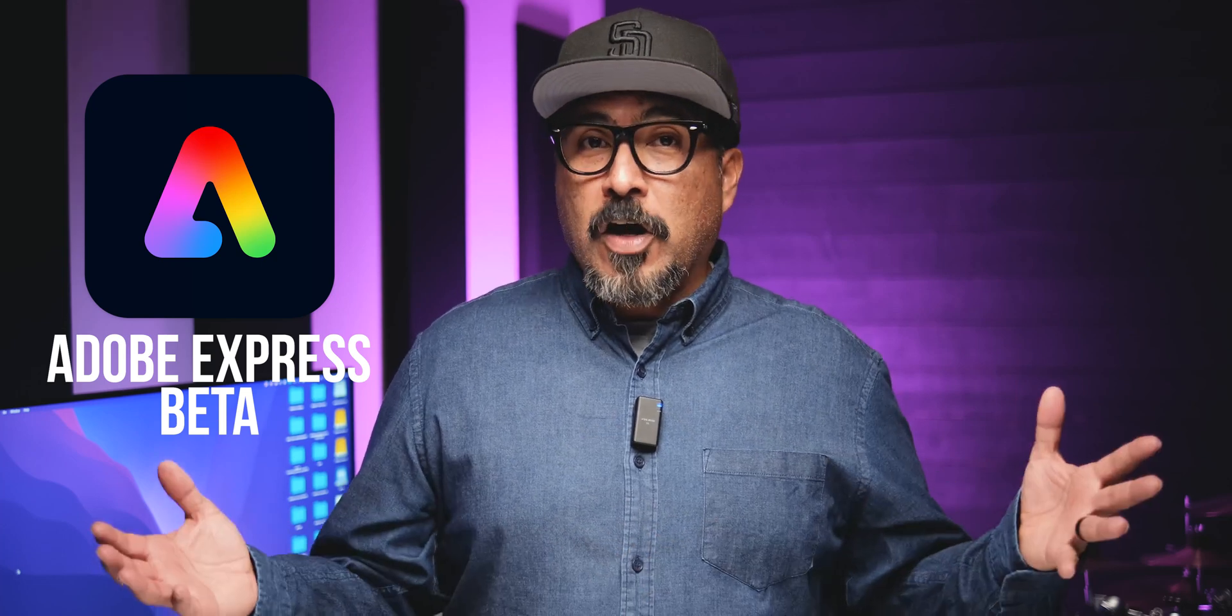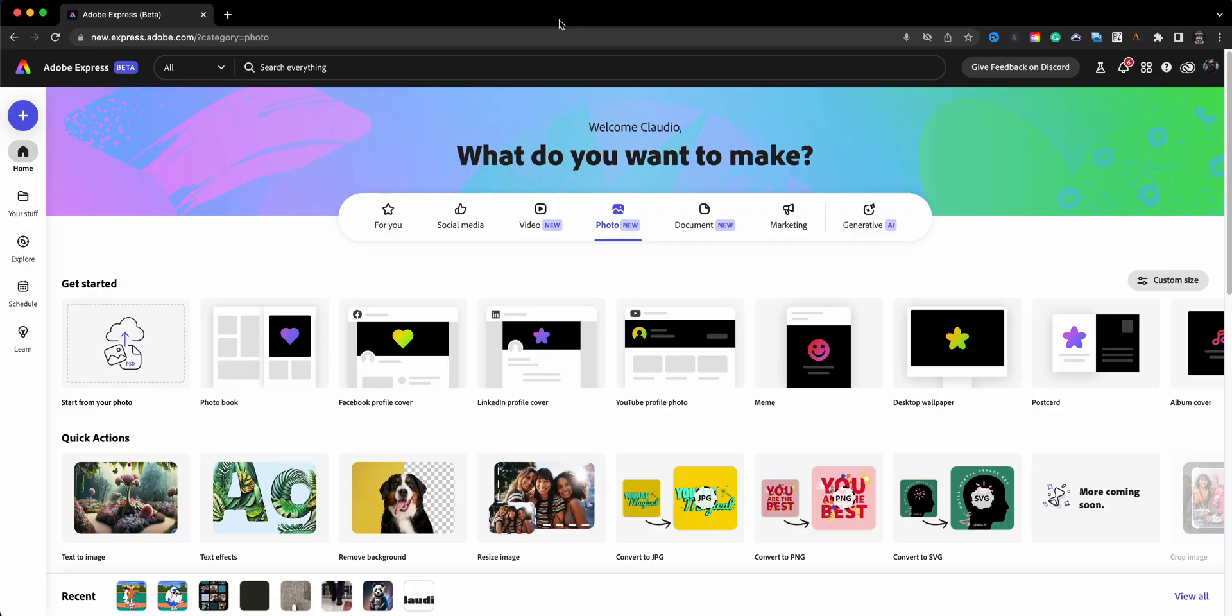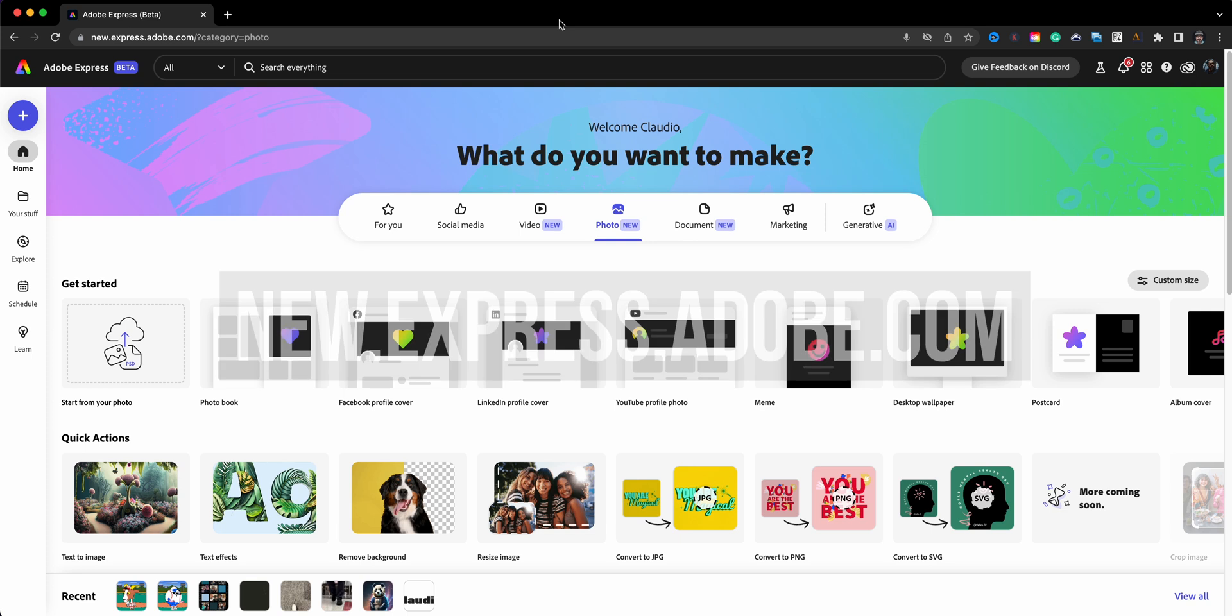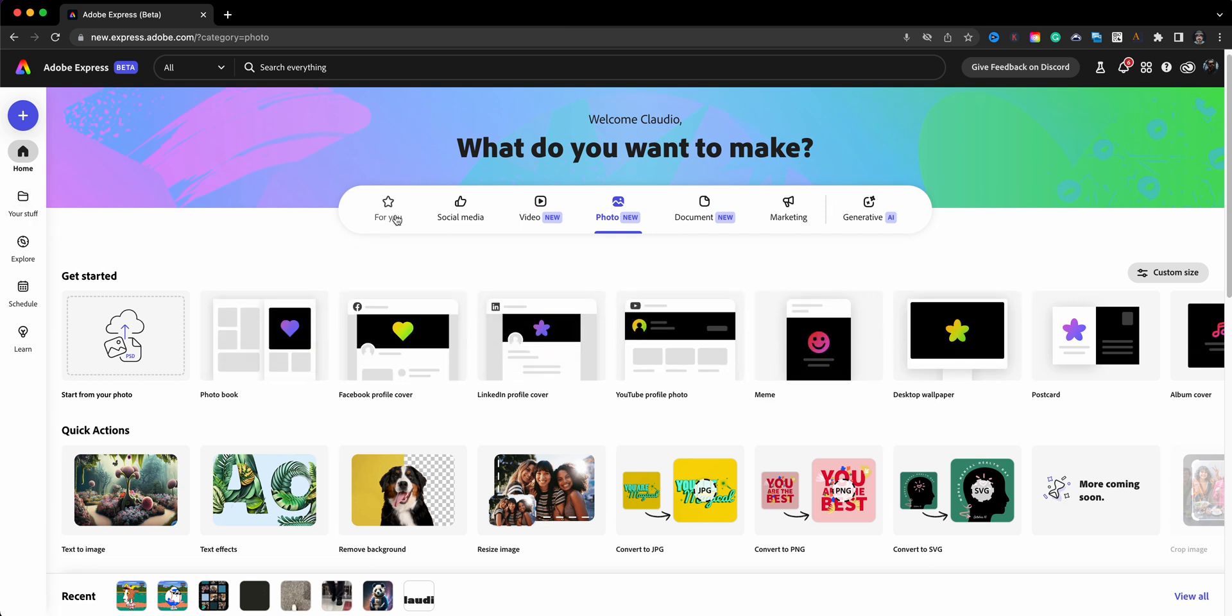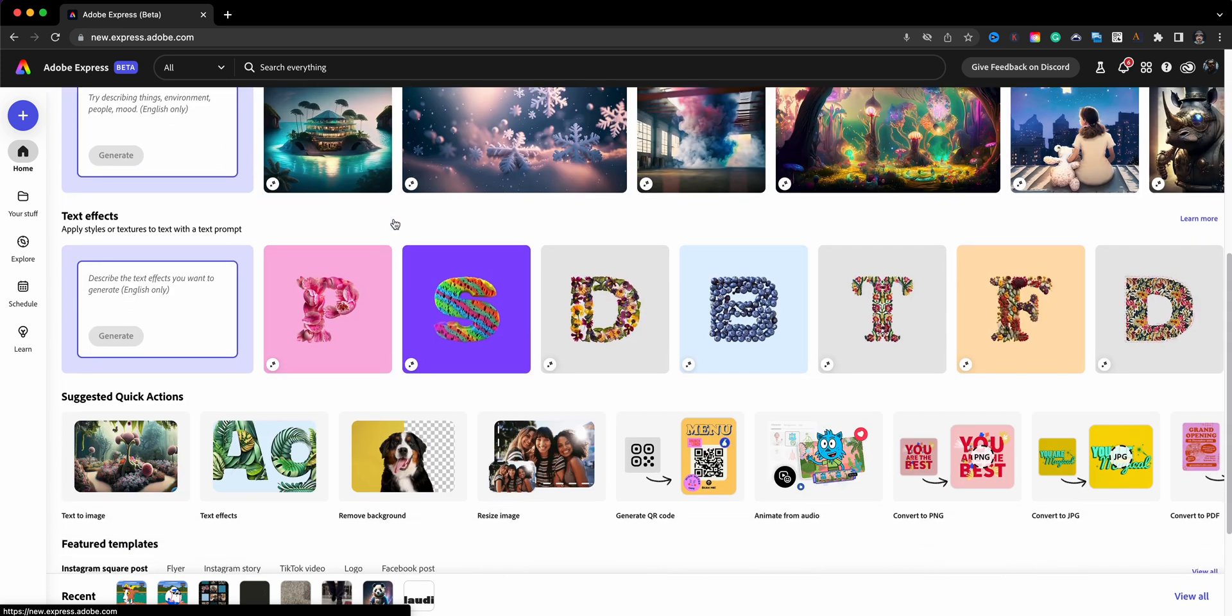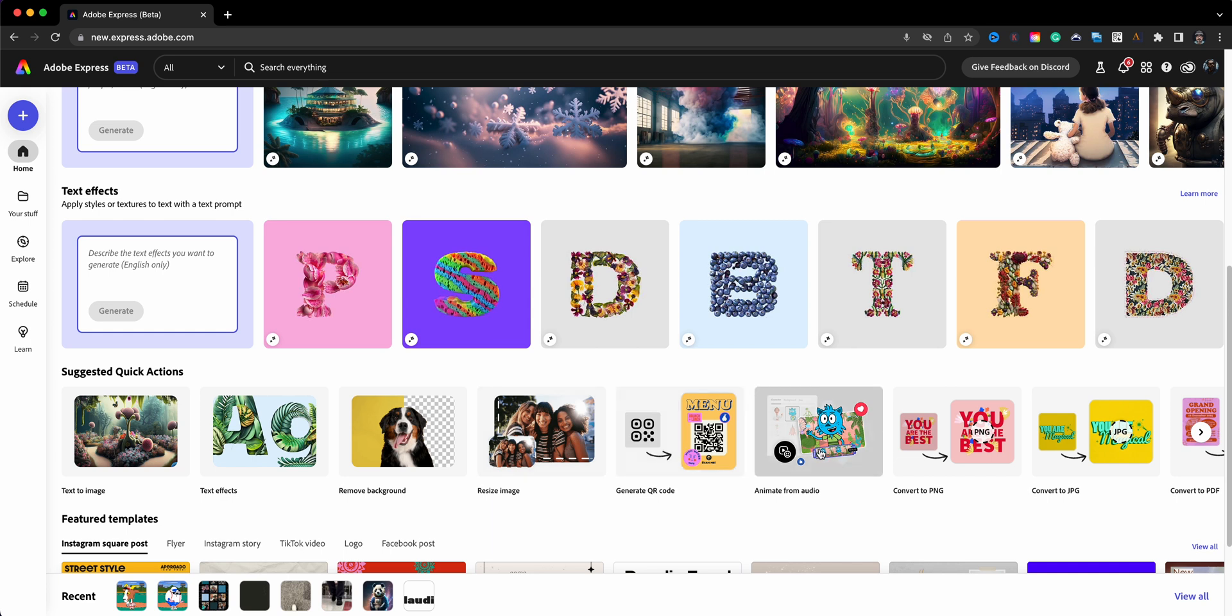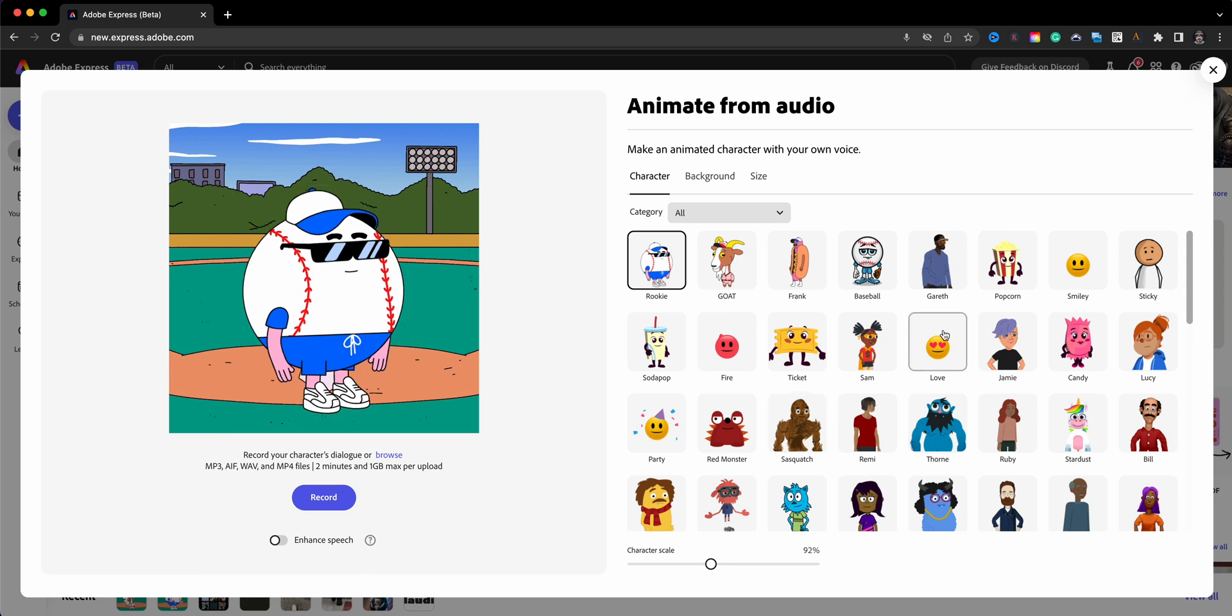So let's go ahead and dive right in. Here on the new home page of Adobe Express Beta, we're taking a look at where we're going to find the animate from audio. What we're going to do is from the main page here, we're going to click 'For You' and if you scroll down to the bottom here you're going to see Quick Actions and right here you see 'Animate from Audio.' We're going to go ahead and click that.